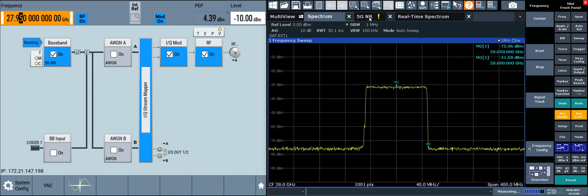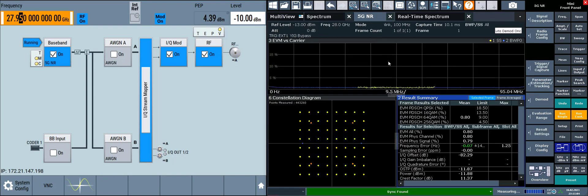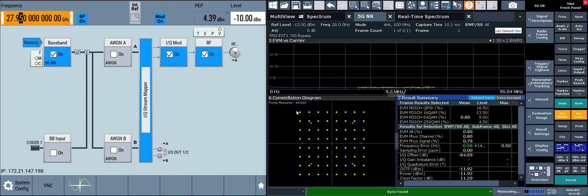When we jump back to the 5GNR application, we can see that the EVM versus carrier has improved. There is no more DC leakage. There's also an improvement in the constellation diagram. We can also see that the EVM in the results summary table has improved as well.